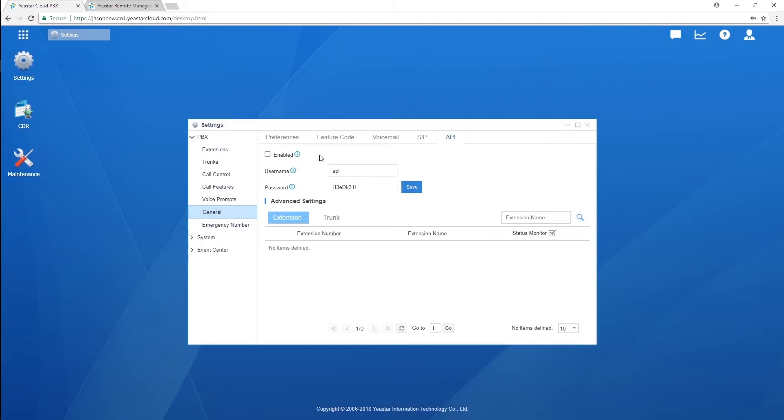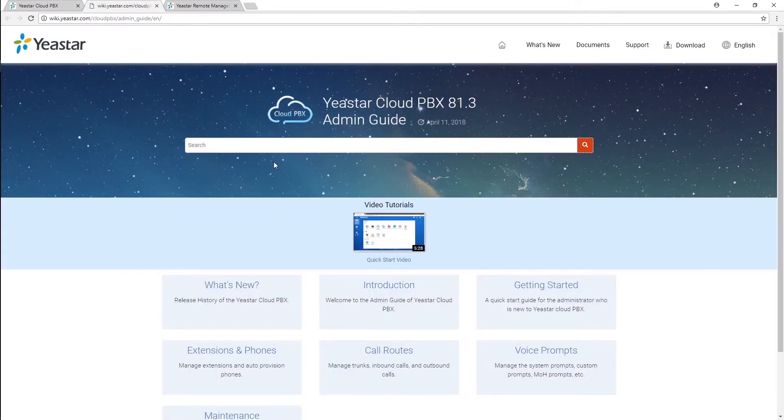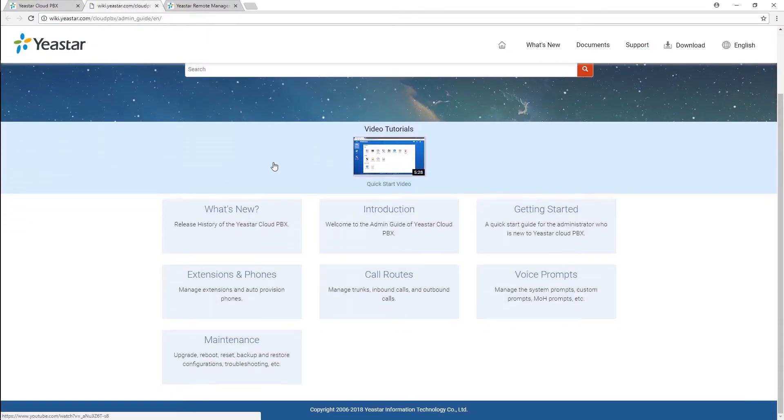Click here, enable your API. And if you want to know more details about this API interface configuration, check this out. On the right corner of our user interface, here has an icon. Click it. Then we could be able to get this instruction guide.